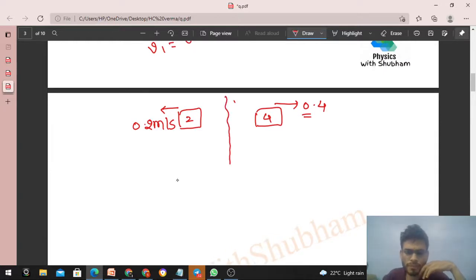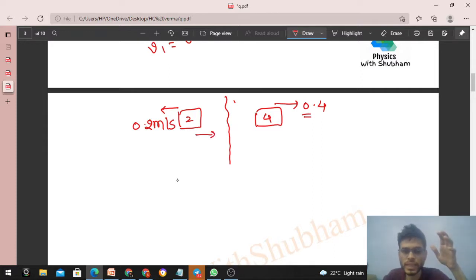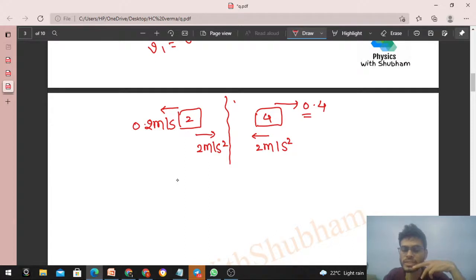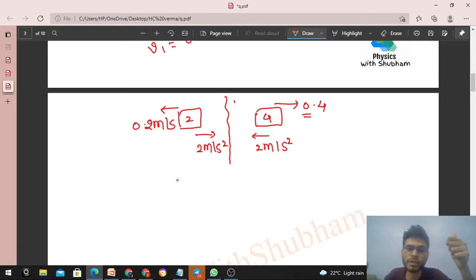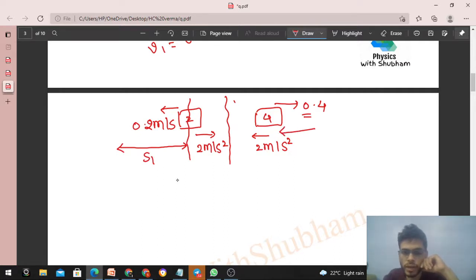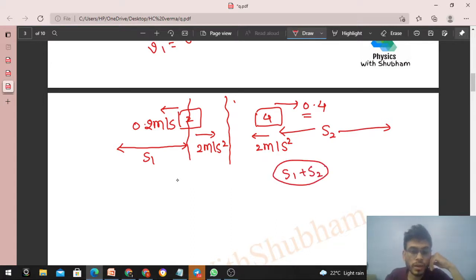Now we need to find the final separation. After the collision, the 2 kg block has acceleration 2 m/s² opposing its backward motion, and the 4 kg block has acceleration 2 m/s² opposing its forward motion. Let the 2 kg block travel distance s1 before stopping and the 4 kg block travel distance s2 before stopping. The final separation will be s1 + s2.